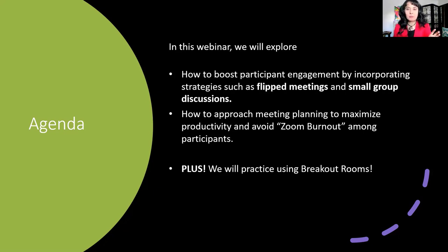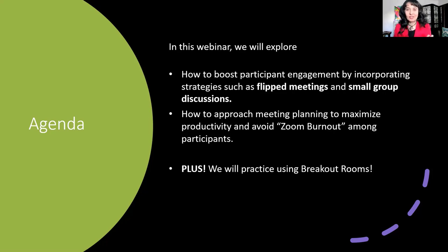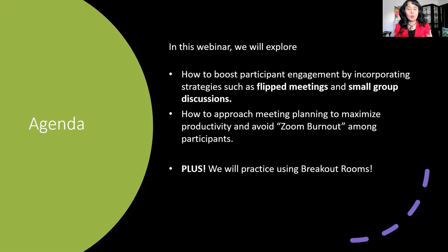We will also talk about some general planning tips to maximize productivity and avoid Zoom burnout among participants. And at the end of this webinar, I would like us to do an engaging activity — a small group discussion using breakout rooms. I prepared a really great topic for that discussion.